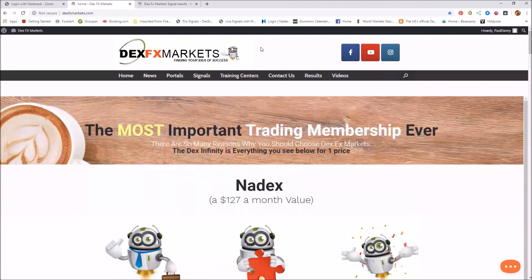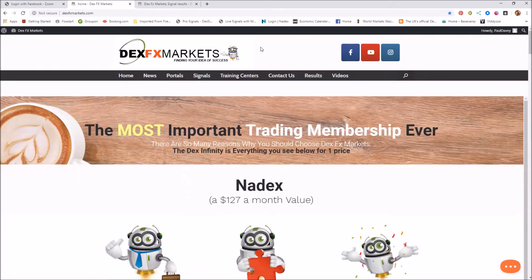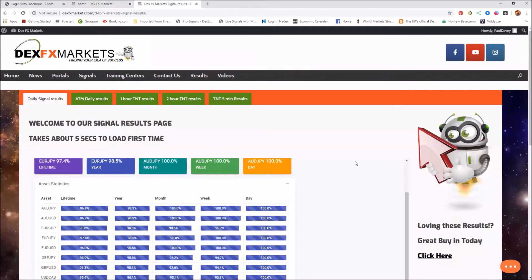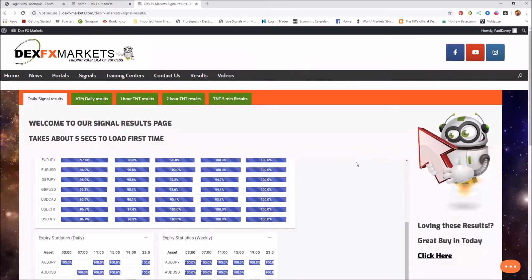Welcome to DexFX Markets. This is Paul, and today is Wednesday the 5th of February 2020. Okay, let's look and see the results for the last day and week.